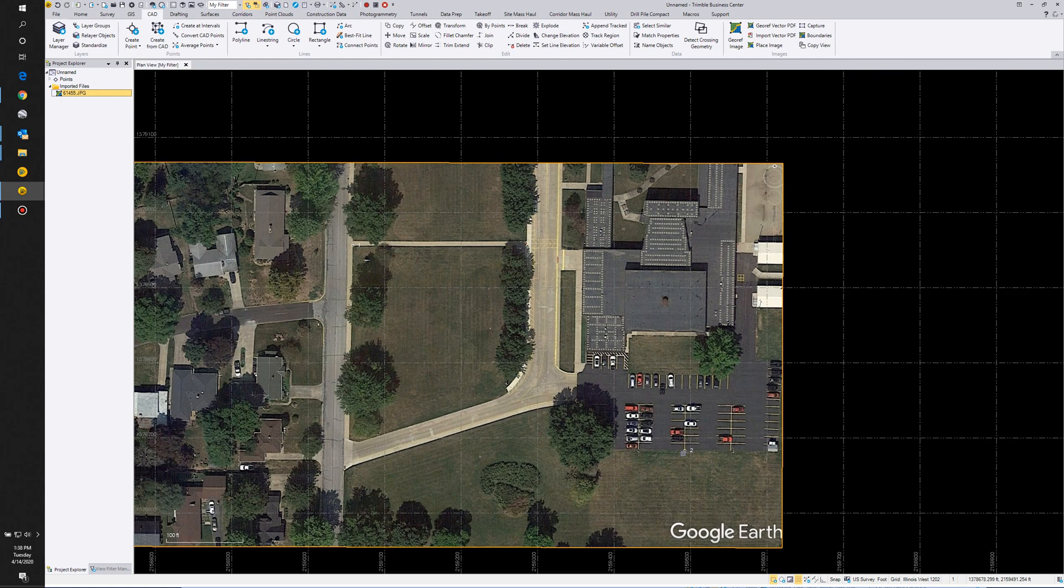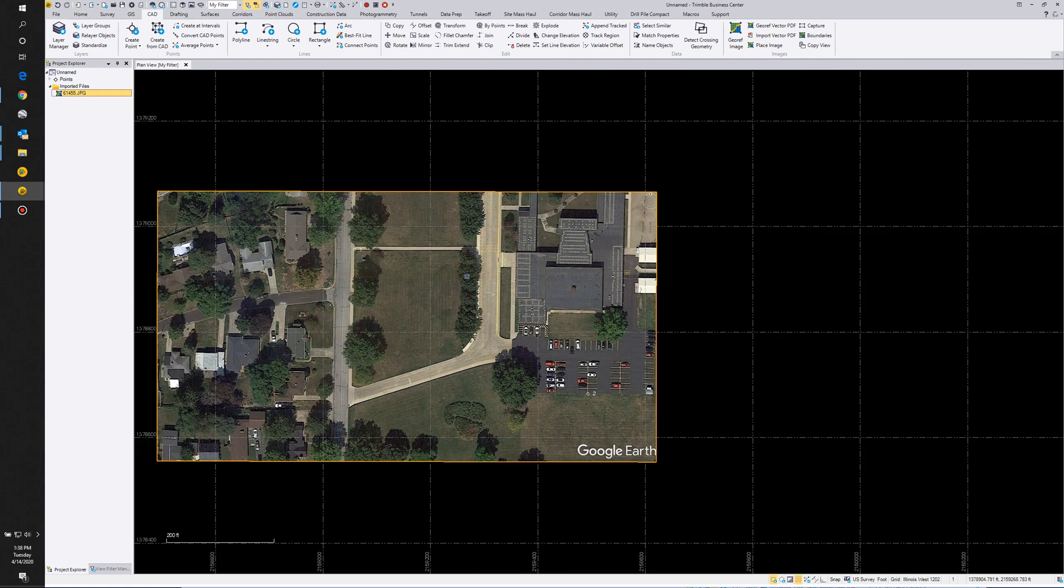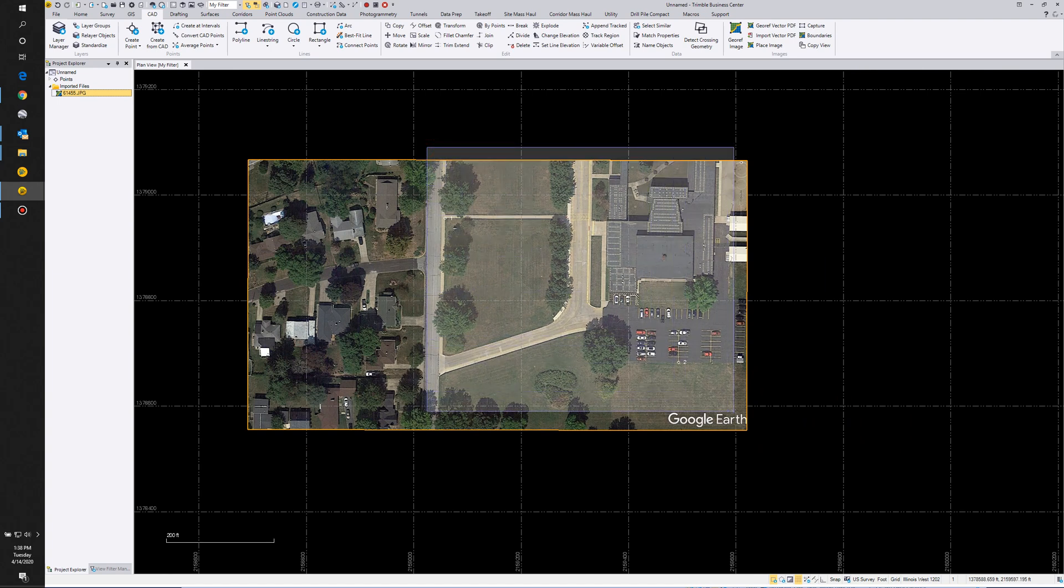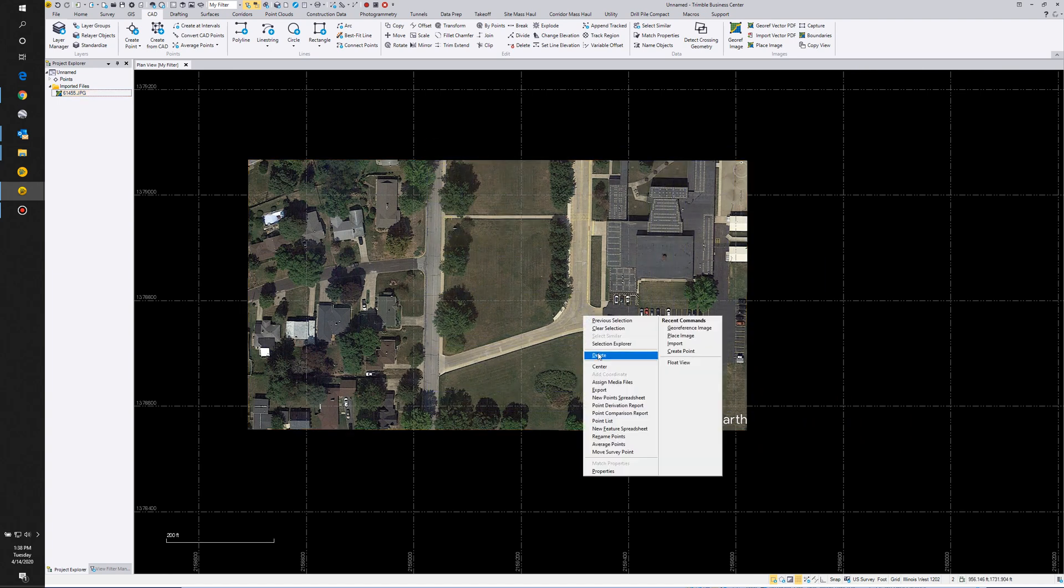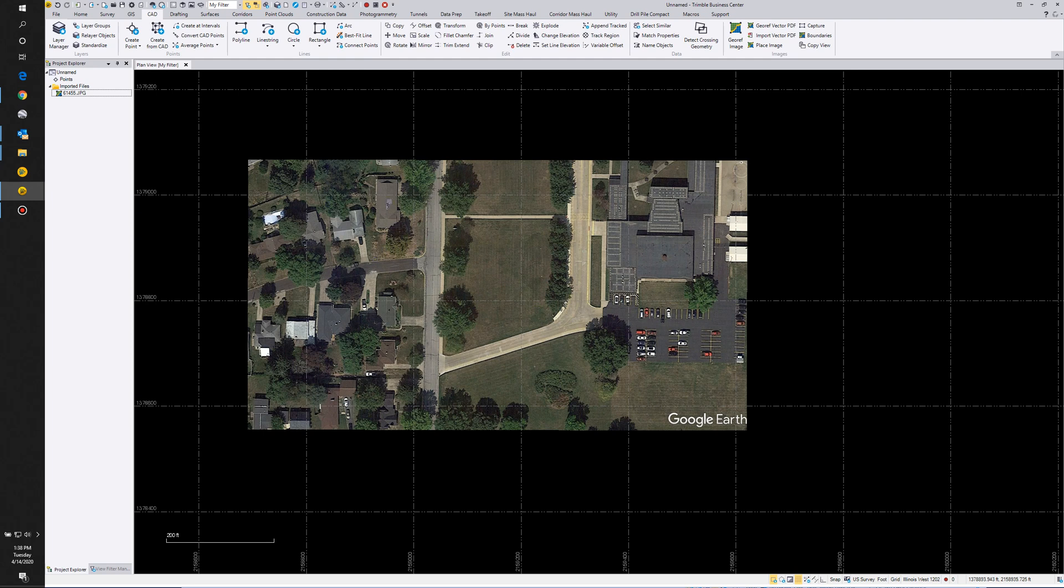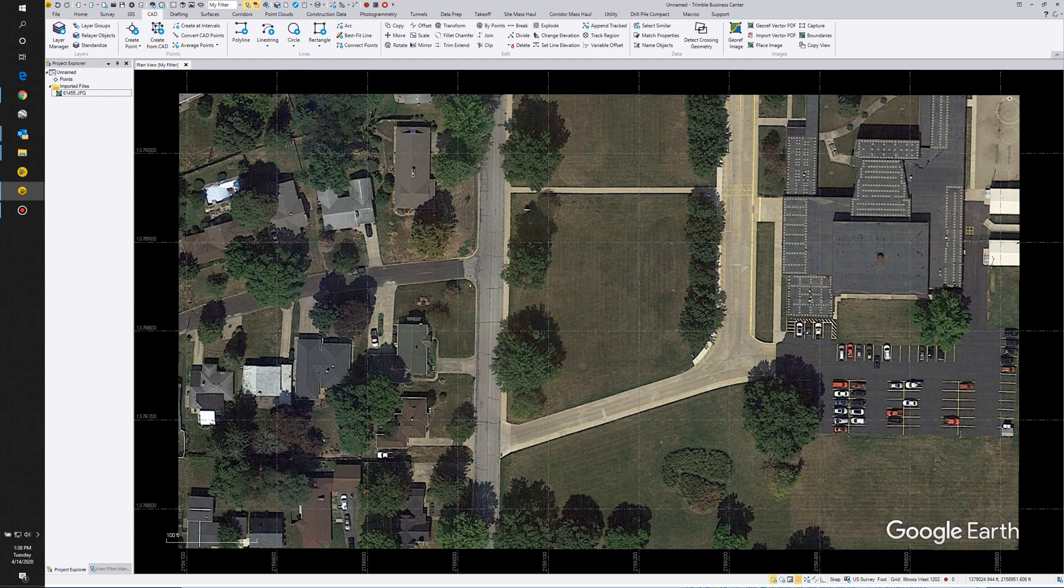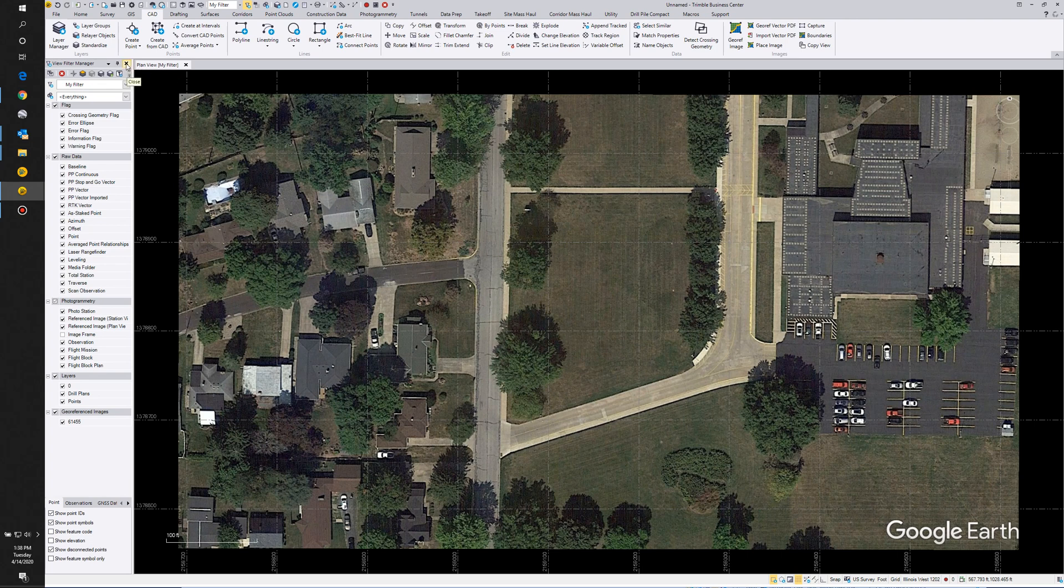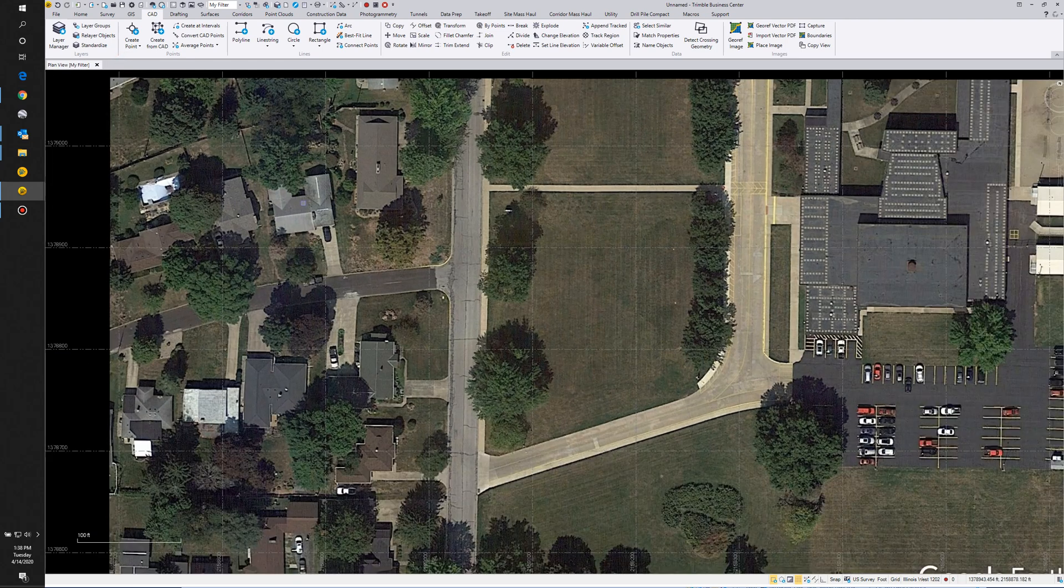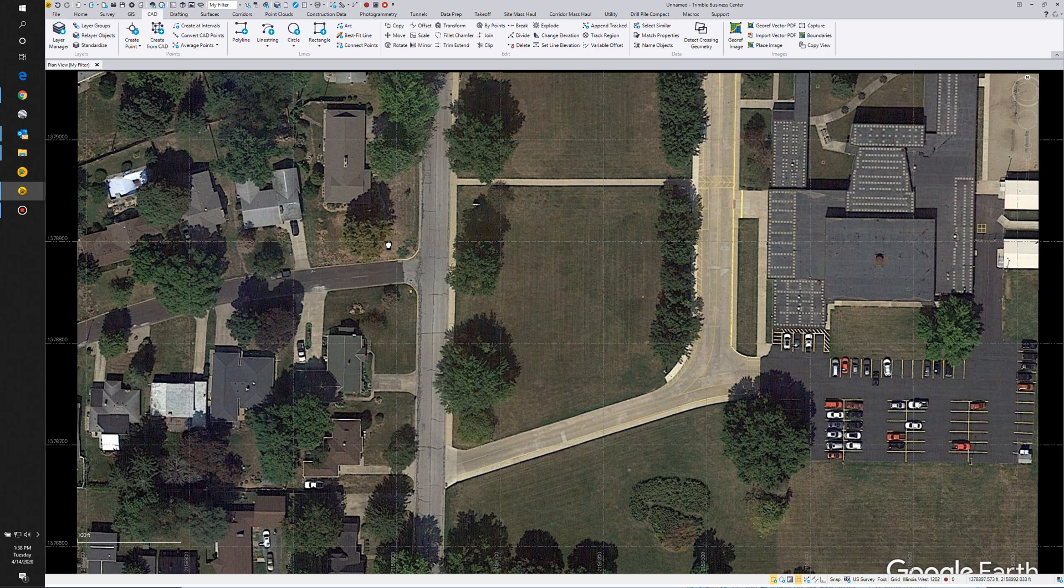Now you see my point number two and my point number one. I no longer need those, so I can just delete those. The image is placed where I want it. So now I want to get this thing as far to the edge as possible, because when we take a snapshot, it's going to take everything inside of this working area.